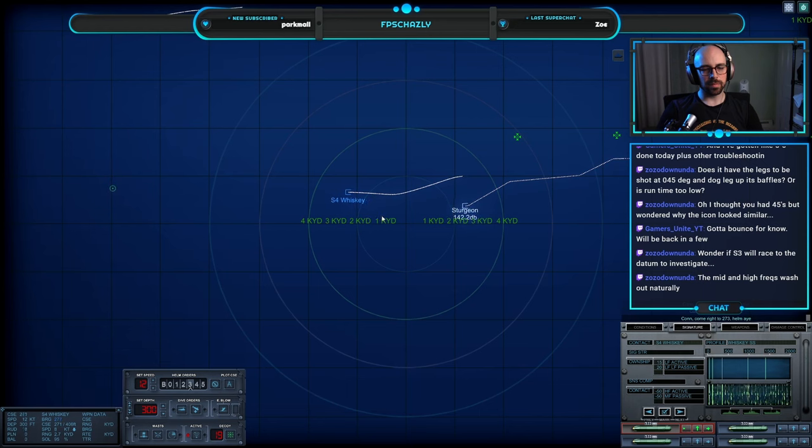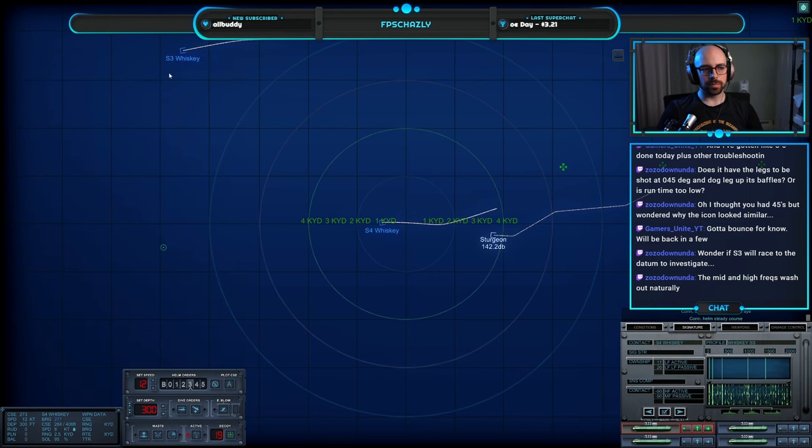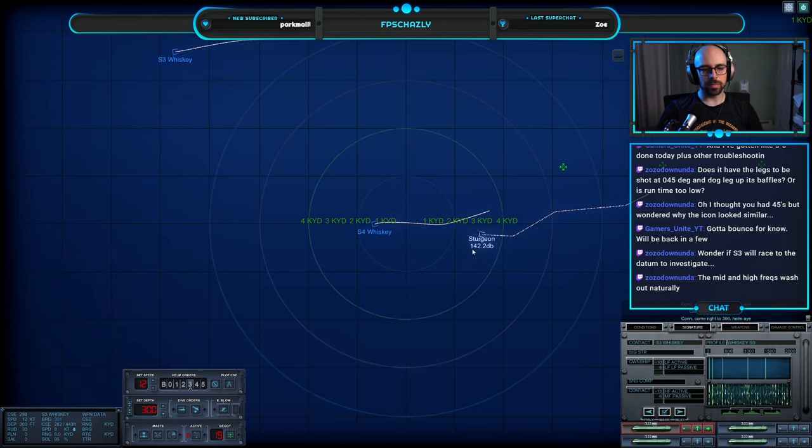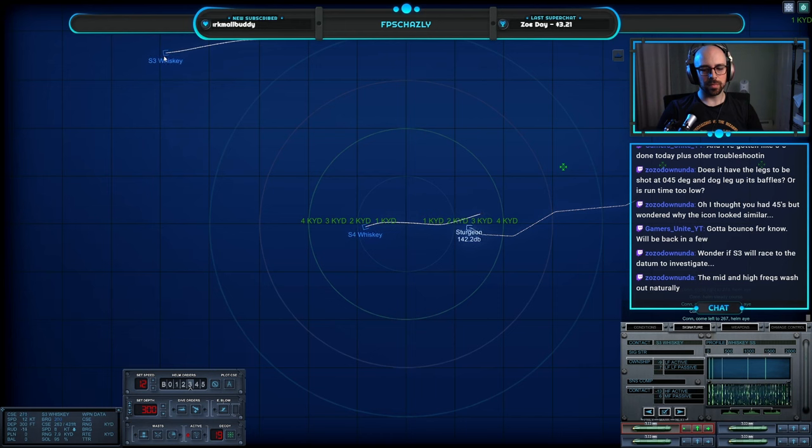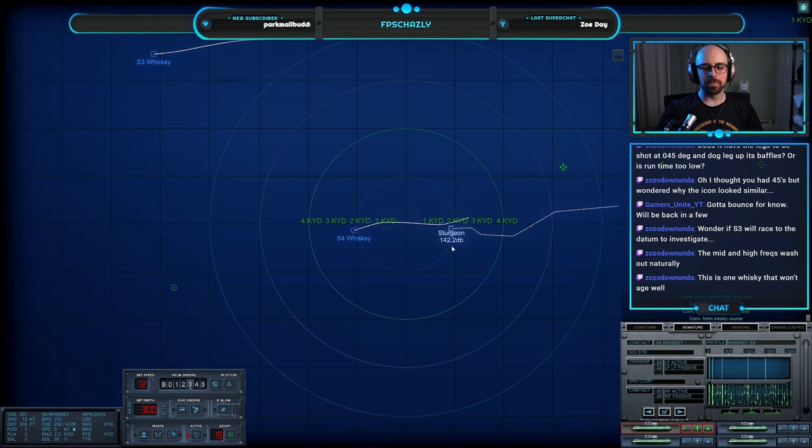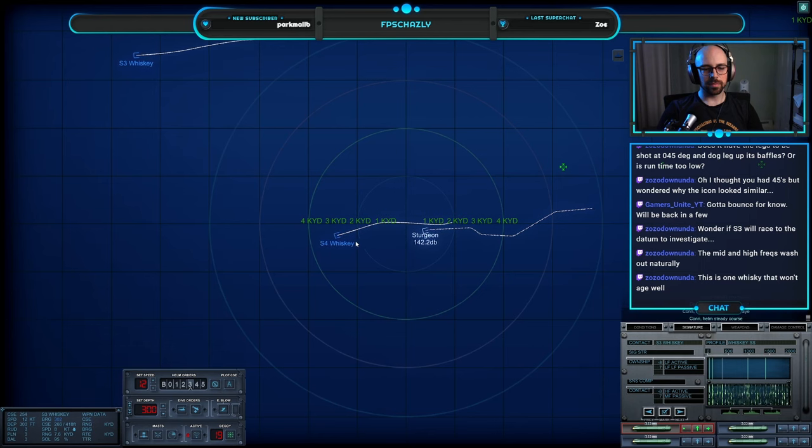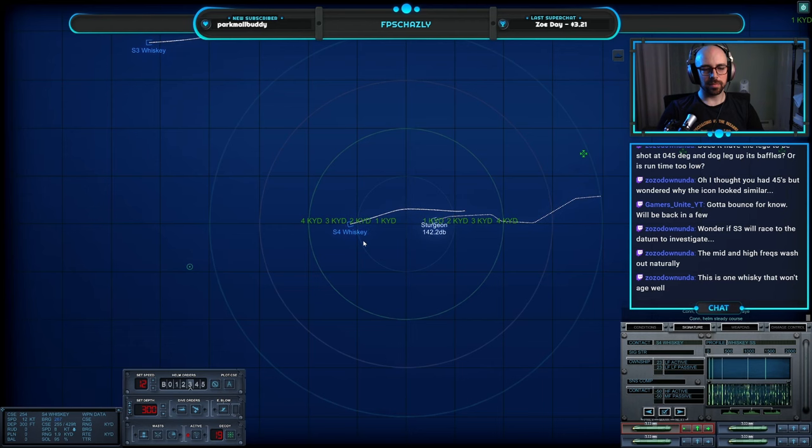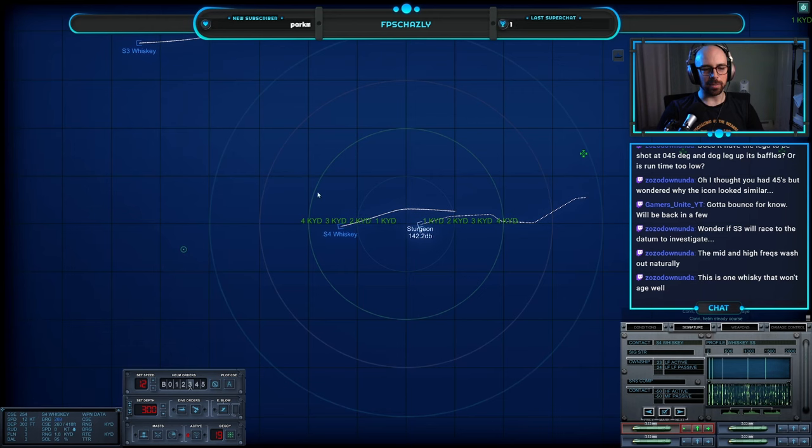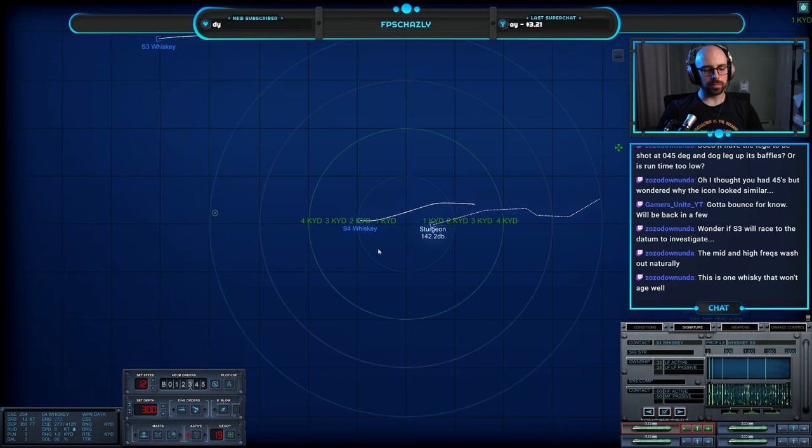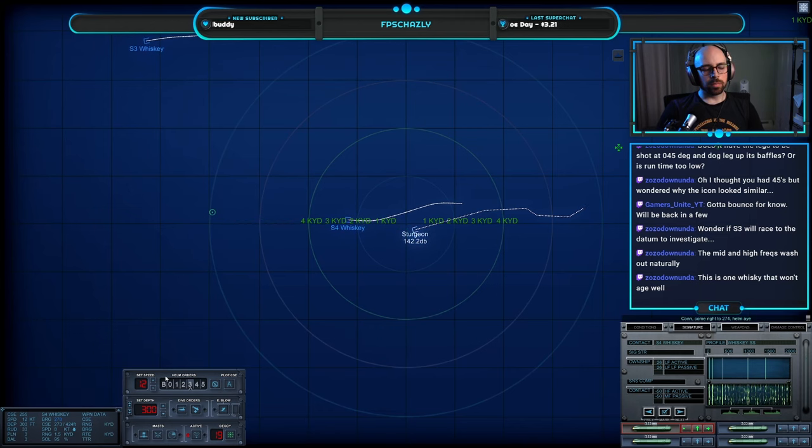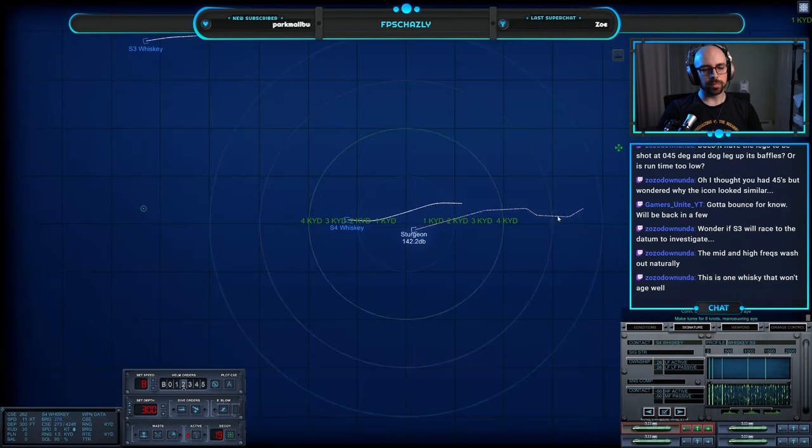Come left two two three nine, helm aye. Come right two two seven three, helm aye. Come right two three zero six, helm aye. Come left two two six seven, helm aye. Come left two two five four, helm aye.